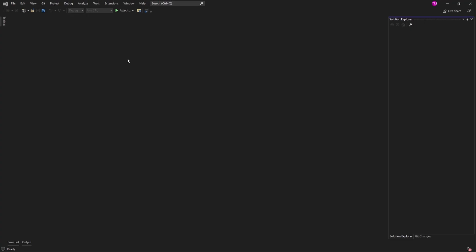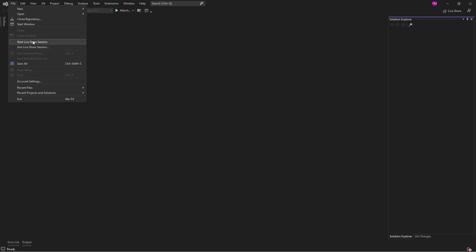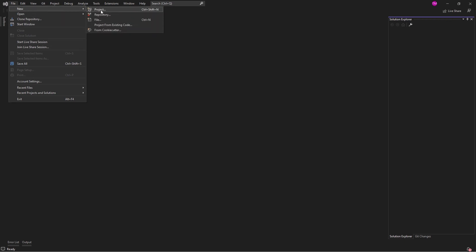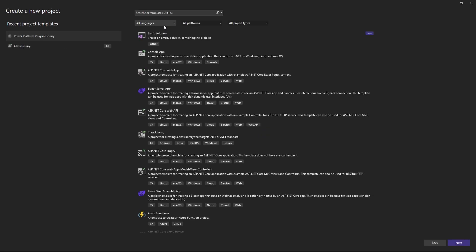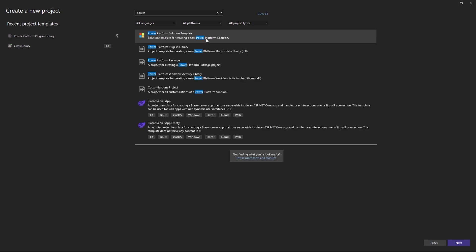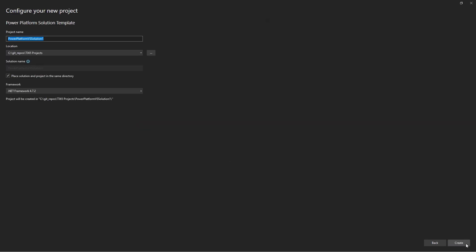Now let's dive into creating a Power Platform solution. This solution template serves as an excellent starting point for any new project. In the Visual Studio New Project dialog, search for Power Platform solution template and select Next.